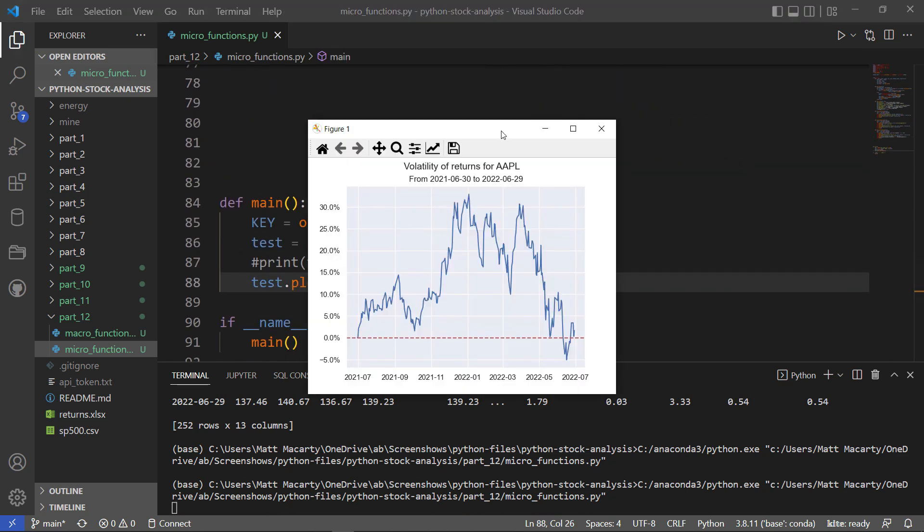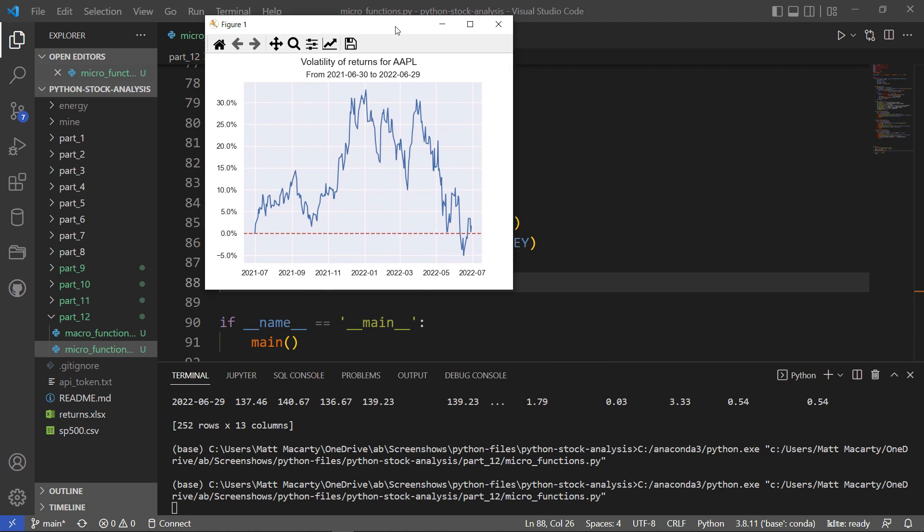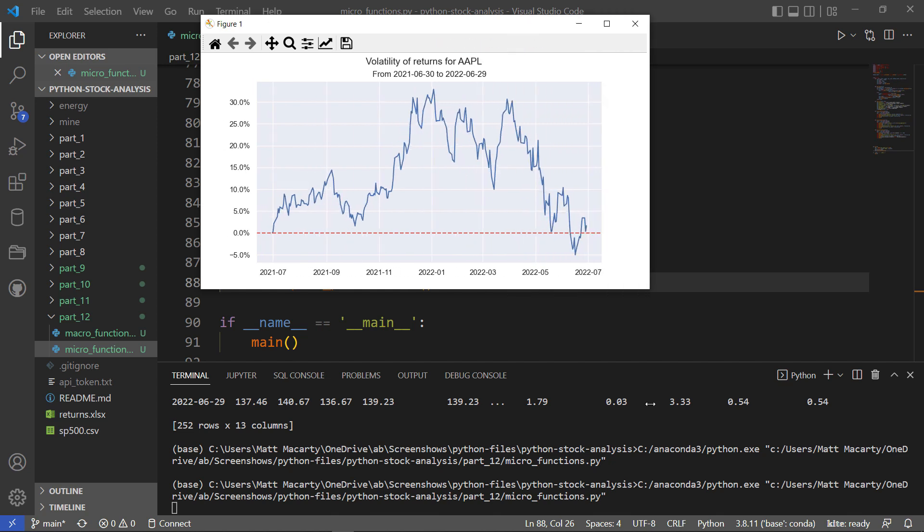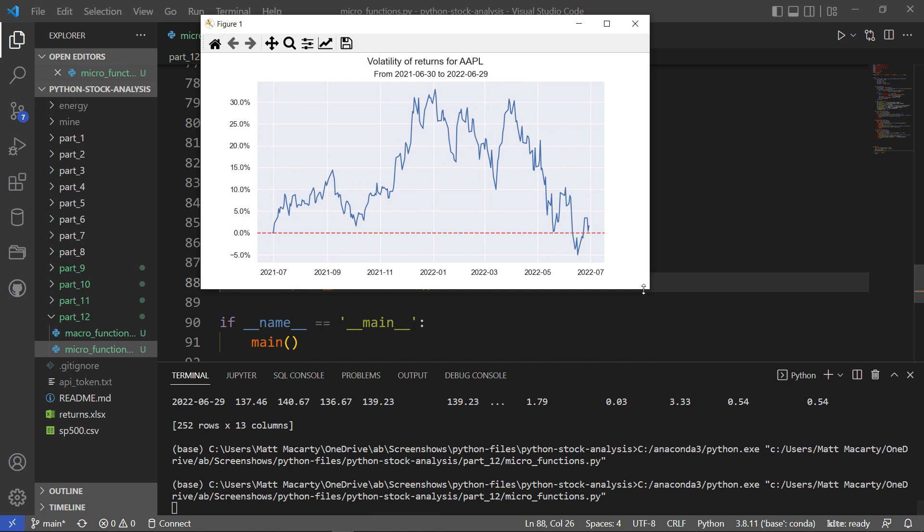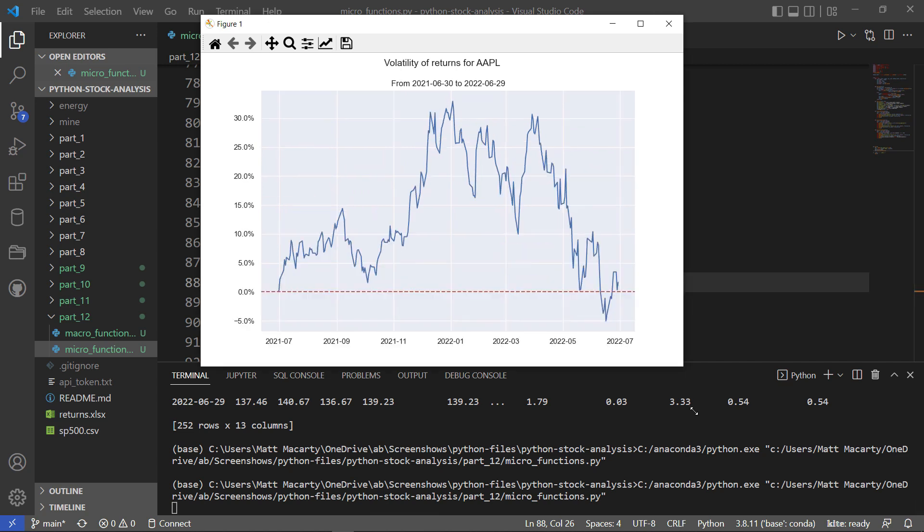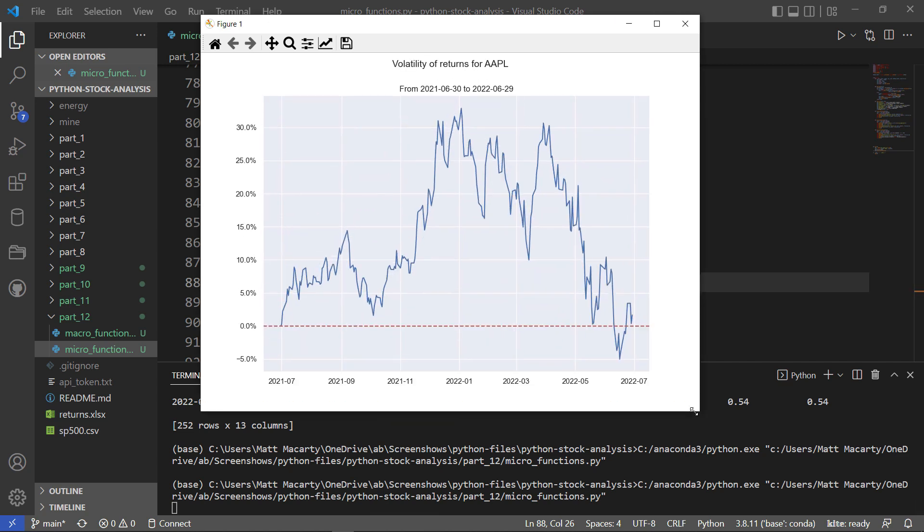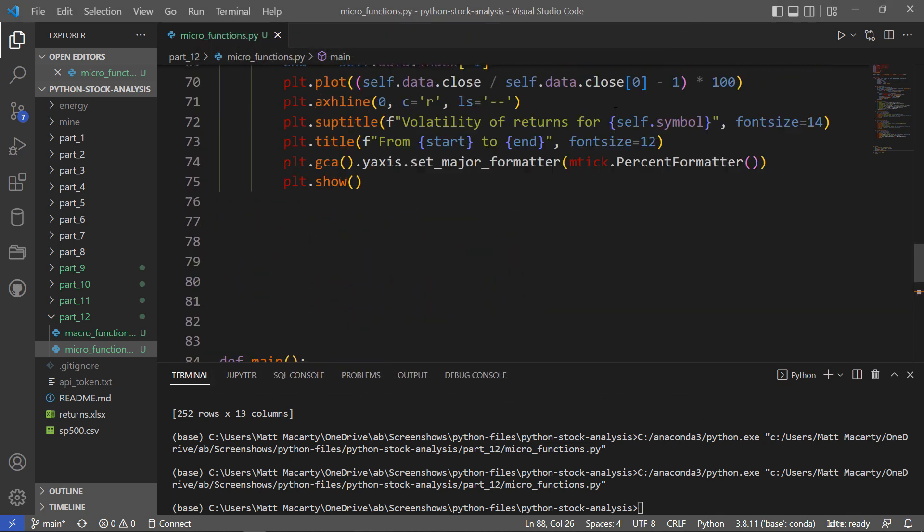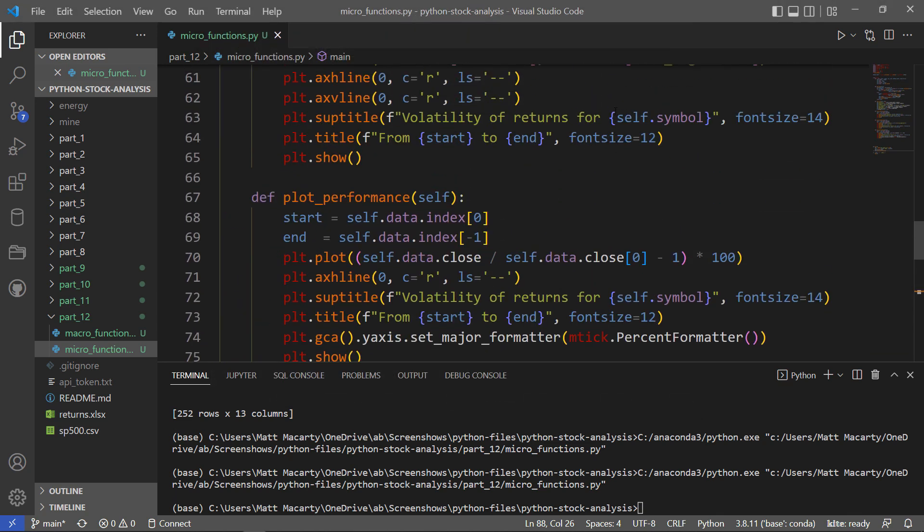So there is our performance of Apple. We can see about a year ago here we were doing great, and then in the last few months, not so much. Again, you might want to do things like set the figure size, make it a little bigger, something like that. But that is essentially the plots that I wanted to show you. It's not an exhaustive list of plots, obviously, but at least that's what I want to add for now, and I'll leave it up to you to sort of expand on this.